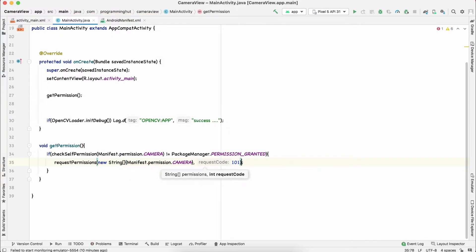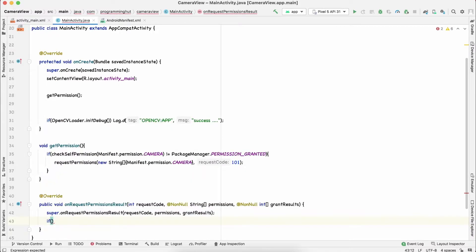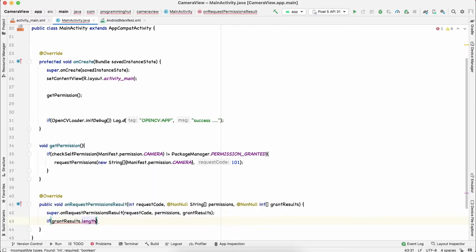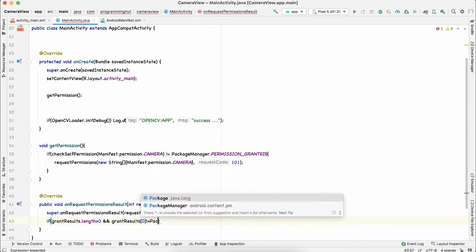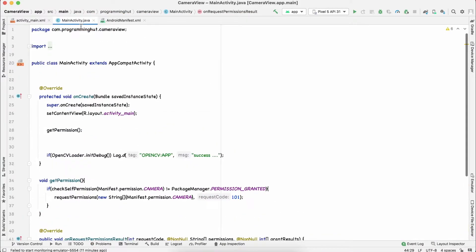We also need to override onRequestPermissionResult() to check if the permission has been granted by the user. If grantResults.length is greater than 0 and grantResults[0] is not equal to PackageManager.PERMISSION_GRANTED, then we call getPermission() again.